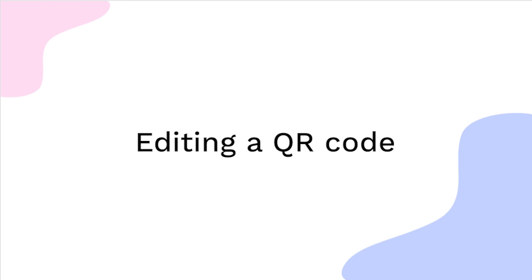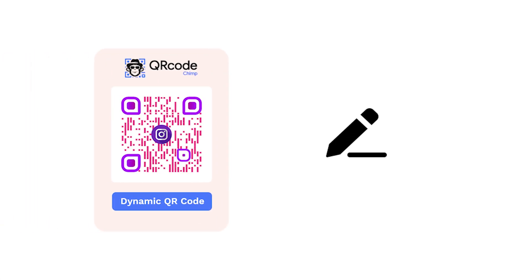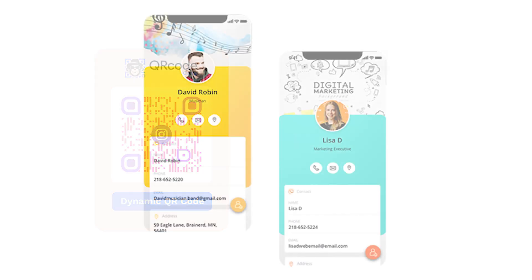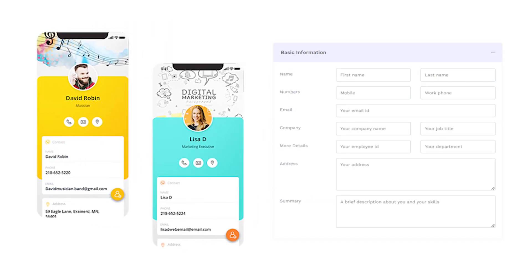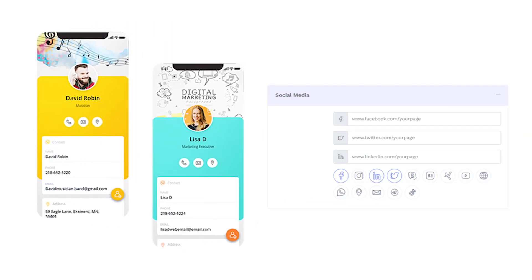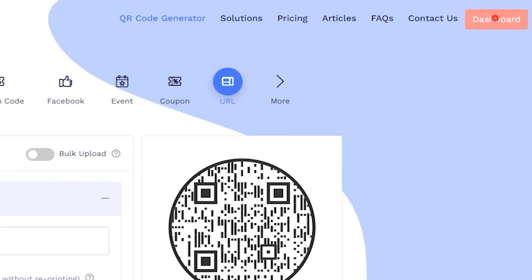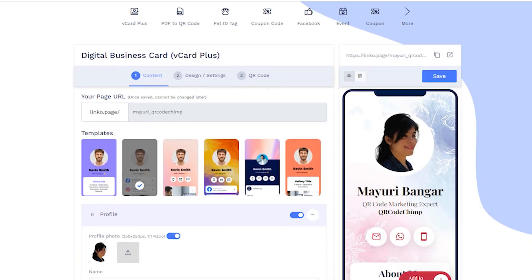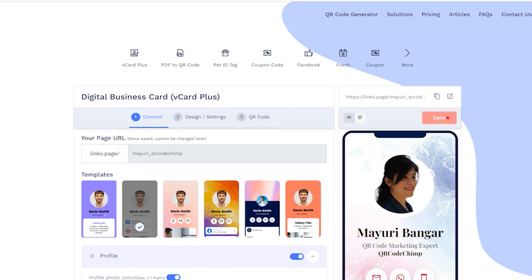Editing a QR code. Now, what if you want to edit your QR code's contents? In the case of Vcard Plus, it could be the contact information, social media links, etc. To edit a QR code, go to the dashboard and find the QR code you want to edit. Click on Edit in the action column to change the QR code's contents. Don't forget to save your changes.